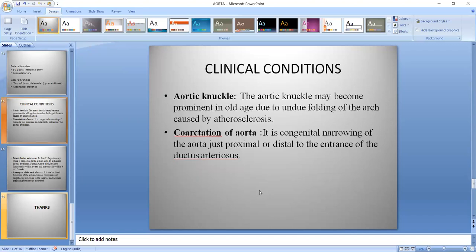Clinical conditions — the Aortic Knuckle may become prominent in old age because of undue folding caused by atherosclerosis, which is a common condition in old age. Coarctation of the Aorta is a congenital narrowing of the Aorta, either just proximal or distal to the entrance of the ductus arteriosus.